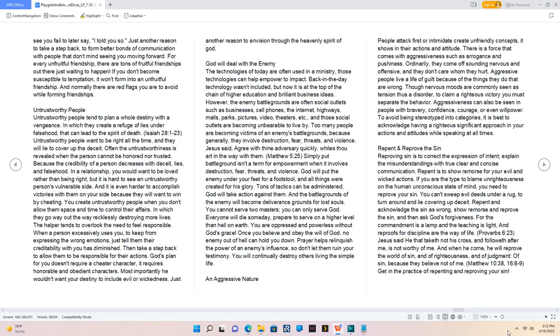Repent and Reprove the Sin. Reproving sin is to correct the expression of intent, explain the misunderstandings with true clear and concise communication. Repent is to show remorse for your evil and wicked actions. If you are the type to blame unrighteousness on the human unconscious state of mind, you need to reprove your sin. You can't sweep evil deeds under a rug, to turn around and lie covering up deceit. Repent and acknowledge the sin as wrong, show remorse and reprove the sin, and then ask God's forgiveness. For the commandment is a lamp and the teaching is light, and reproves for discipline are the way of life. Proverb 6:23, Jesus said he that taketh not his cross, and followeth after me, is not worthy of me. And when he come, he will reprove the world of sin, and of righteousness, and of judgment. Matthew 10:38, 16:8-9. Get in the practice of repenting and reproving your sin.